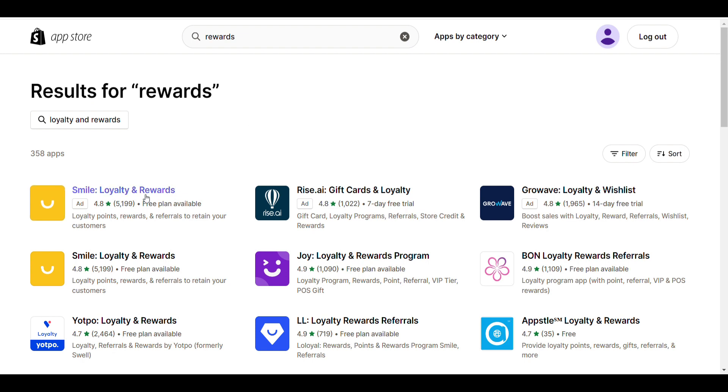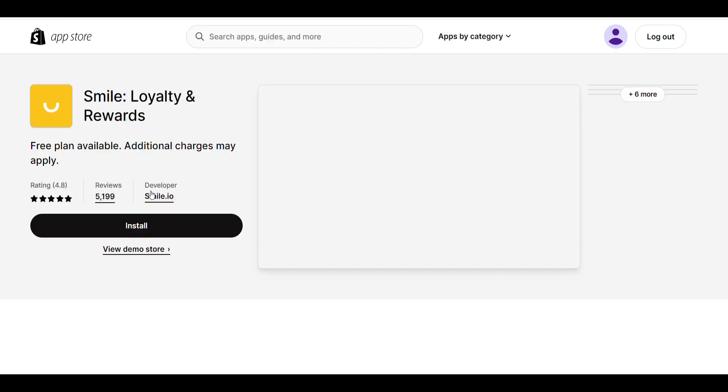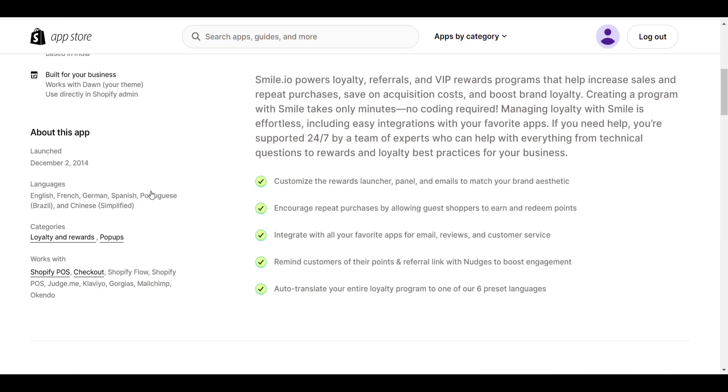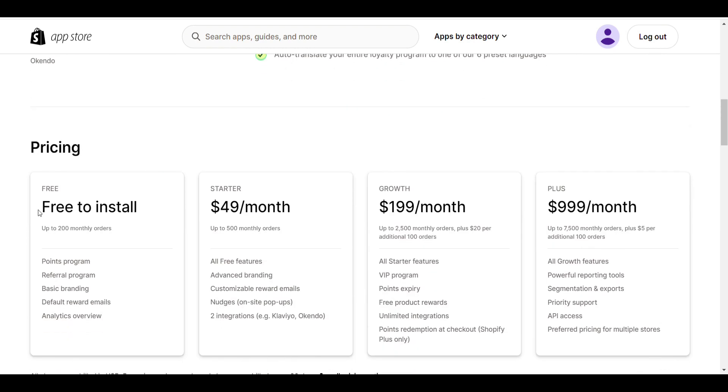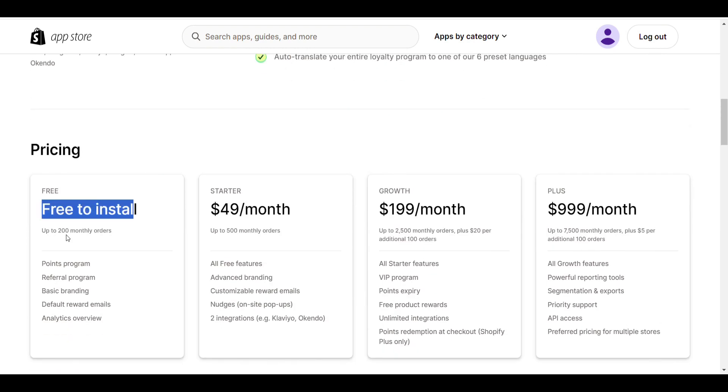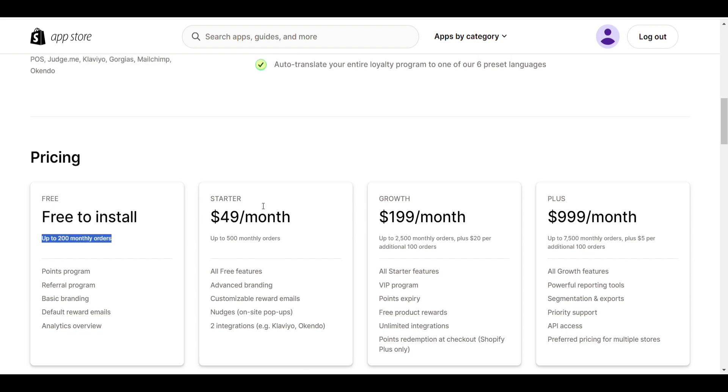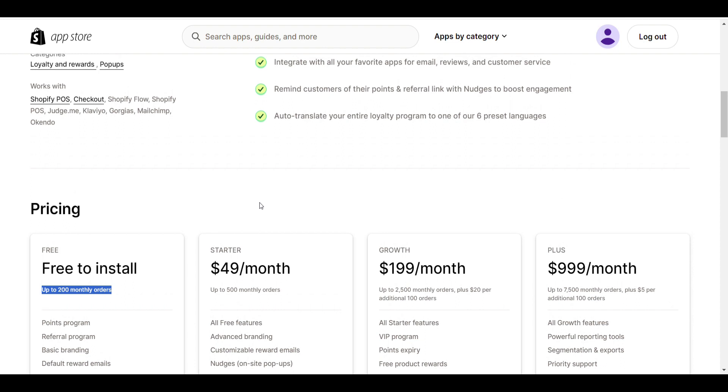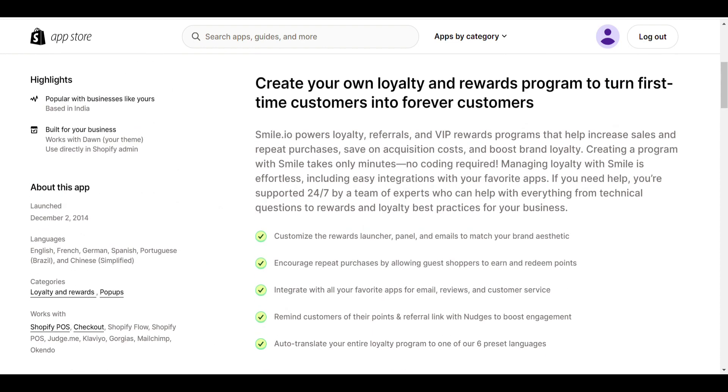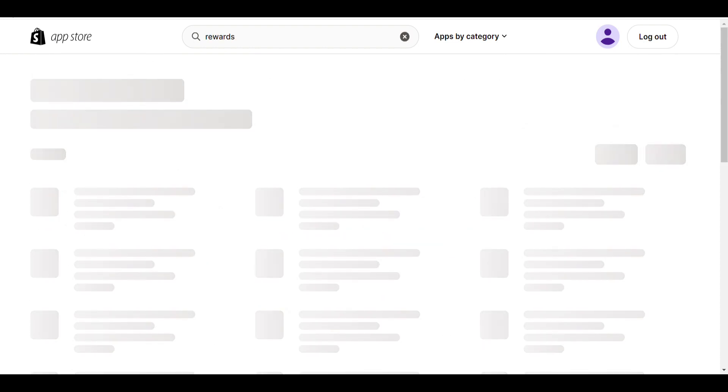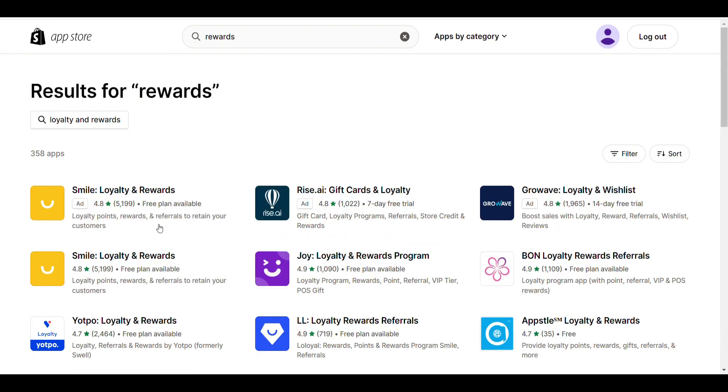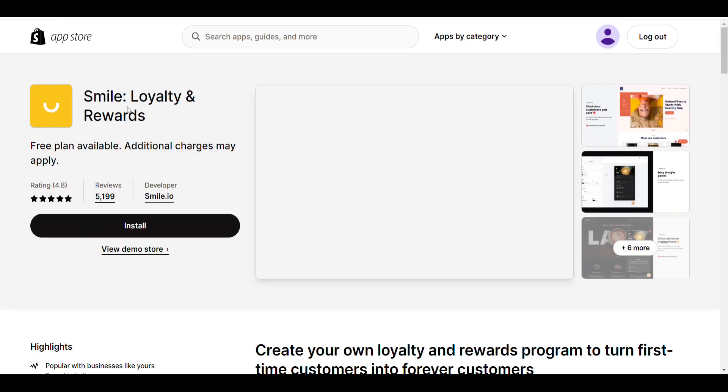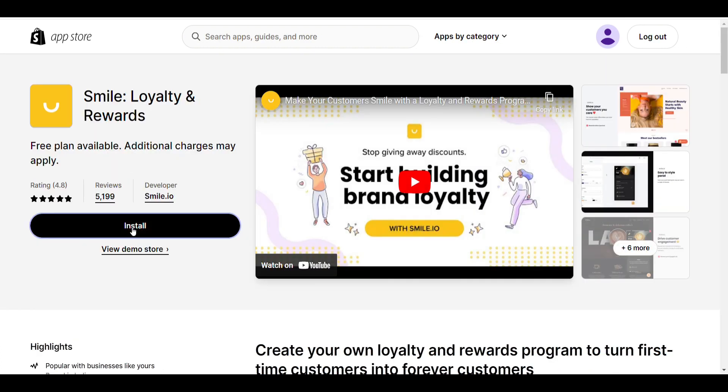Here you can see Smile Loyalty and Rewards - this is the best plugin for adding reward options in Shopify websites. It's free to install for up to 200 monthly orders, then there's a $50 per month charge. It's a little bit costlier than others. You can go with Growave if you want, but I recommend this plugin because I've used it. Click on install.